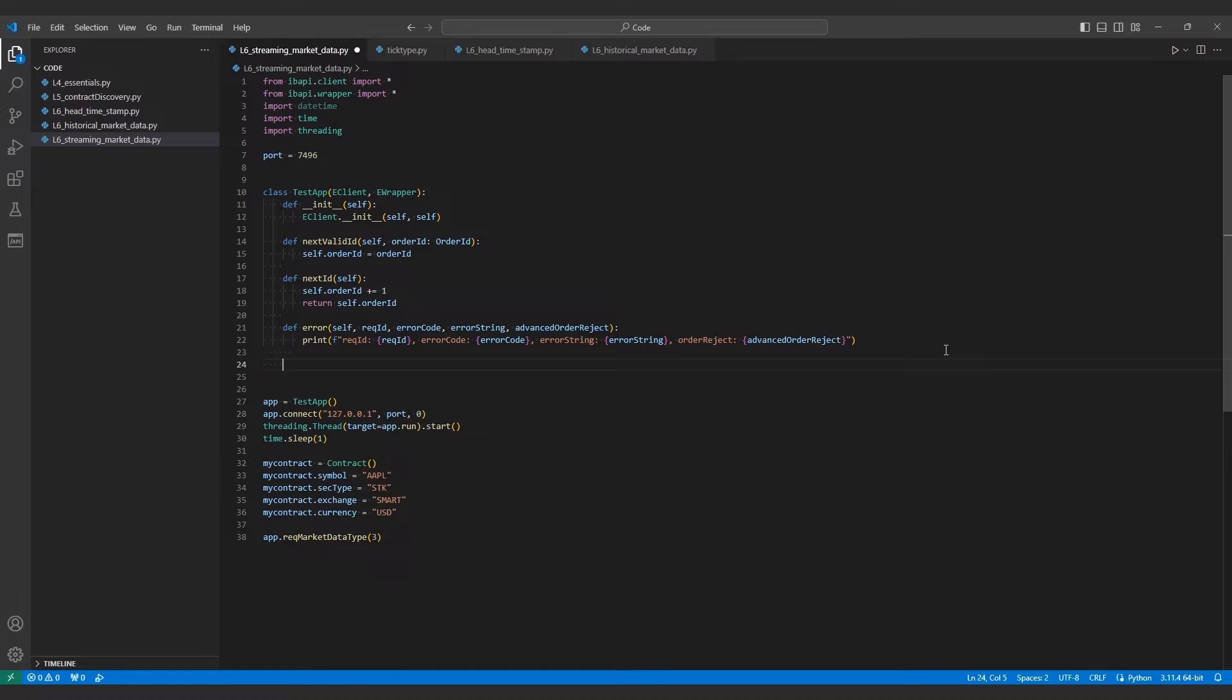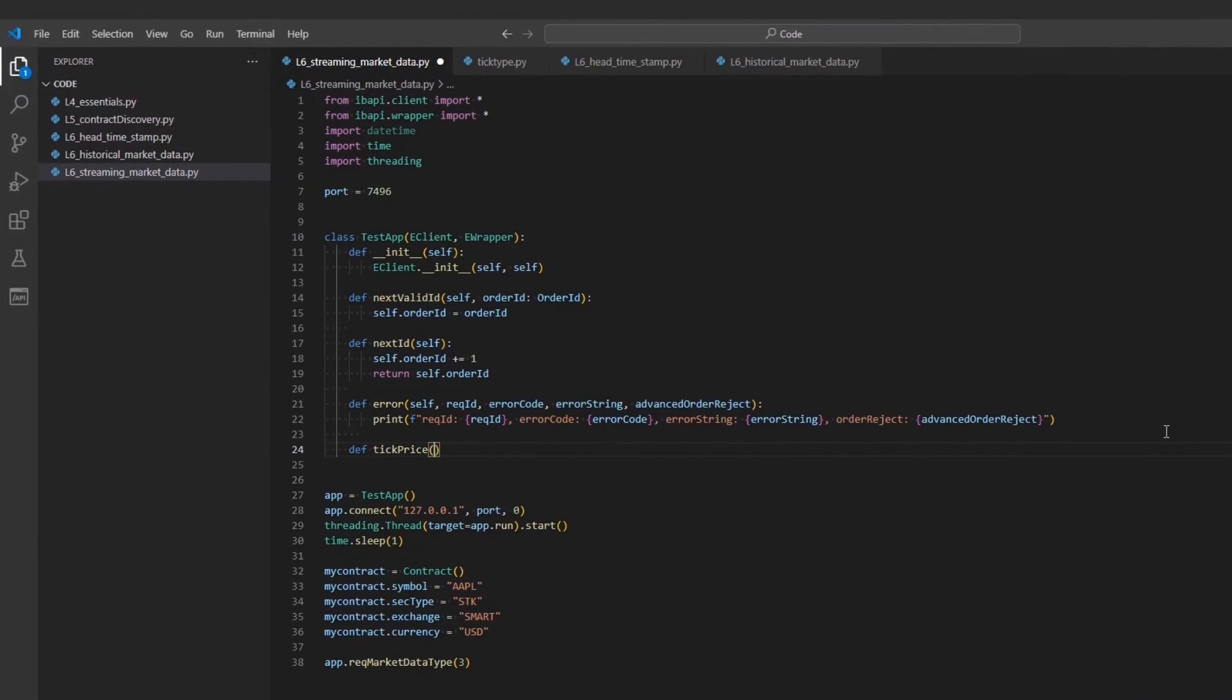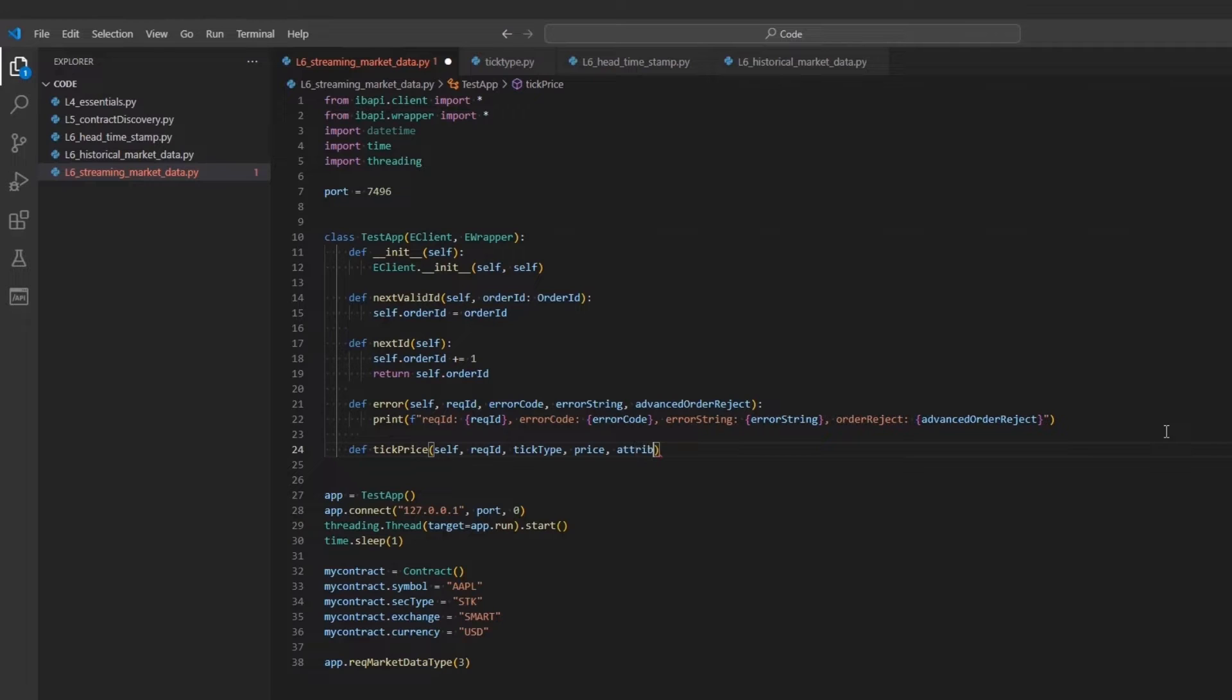From within our test app class, let's start defining one of our tick functions, tickPrice. This will handle all returning values related to price values. TickPrice takes self, recID, tickType, price, and attrib as arguments.